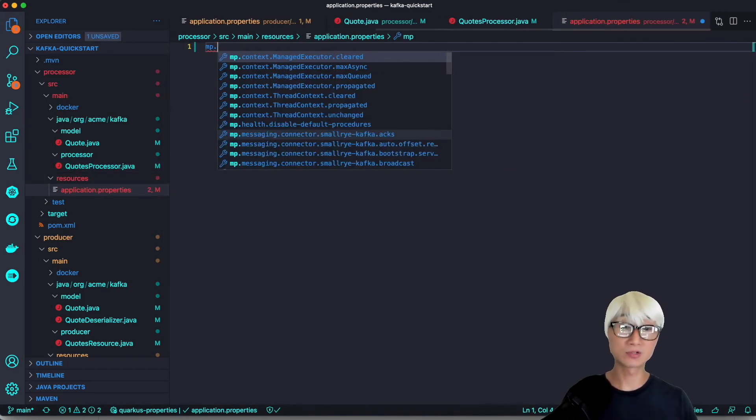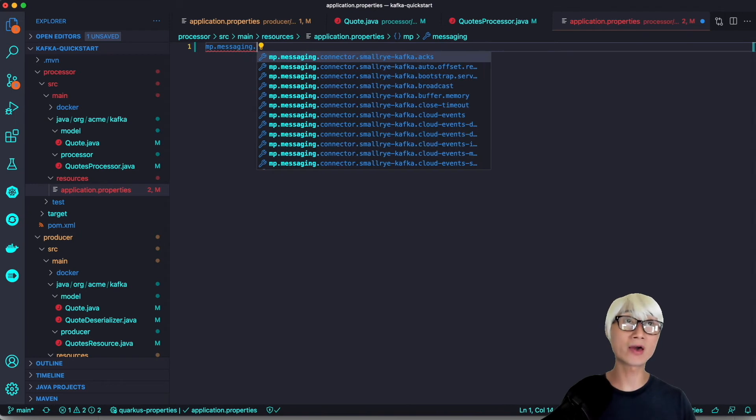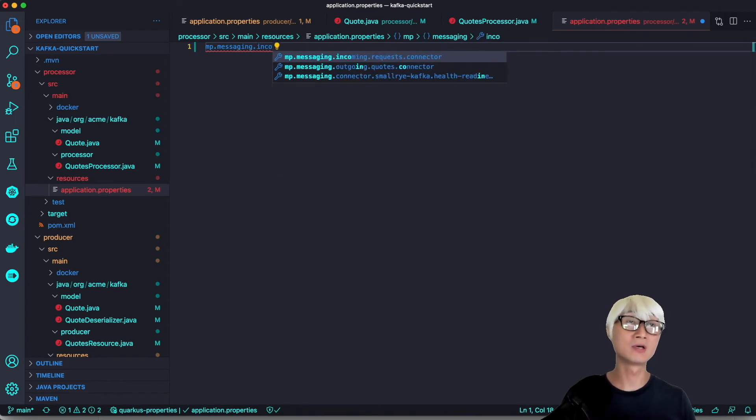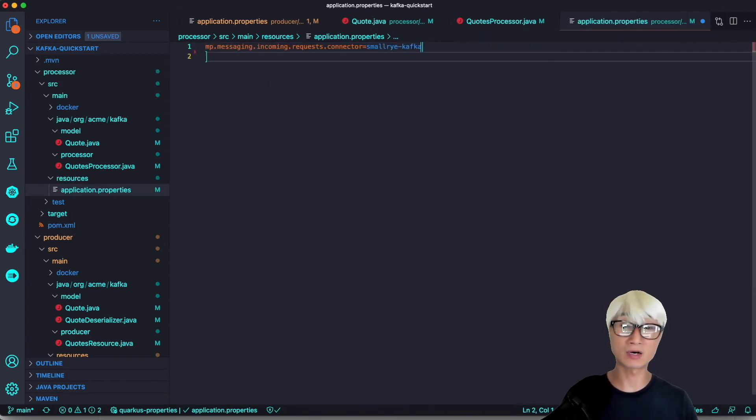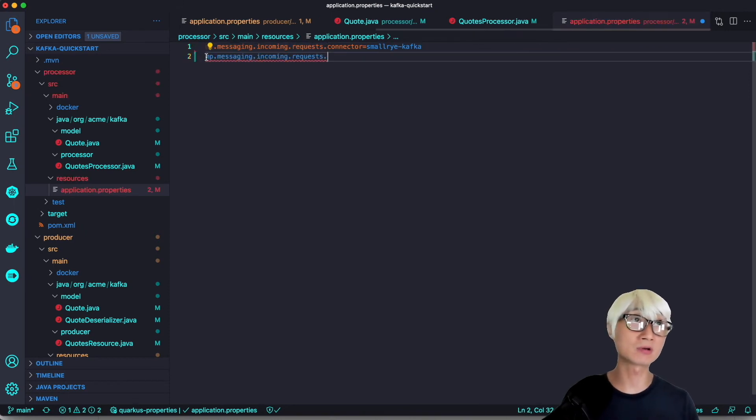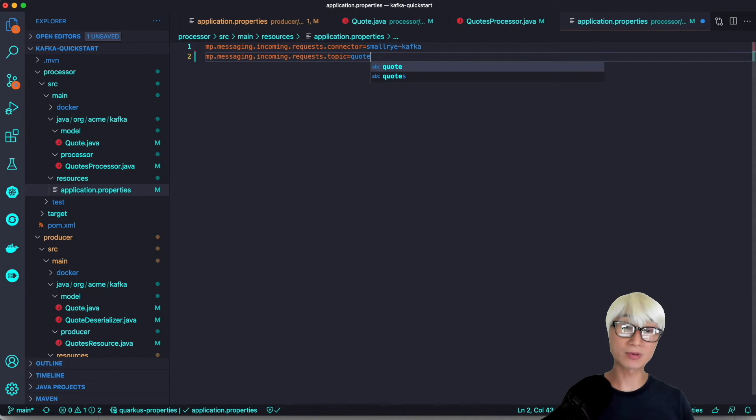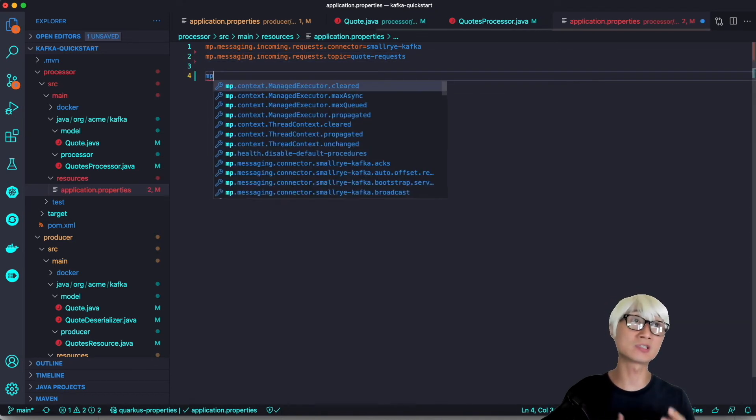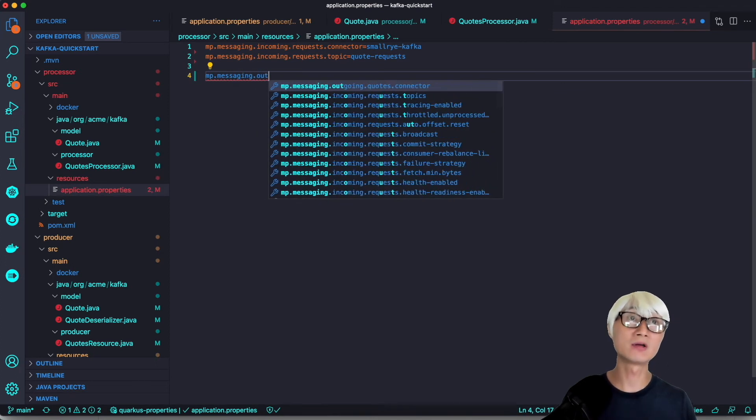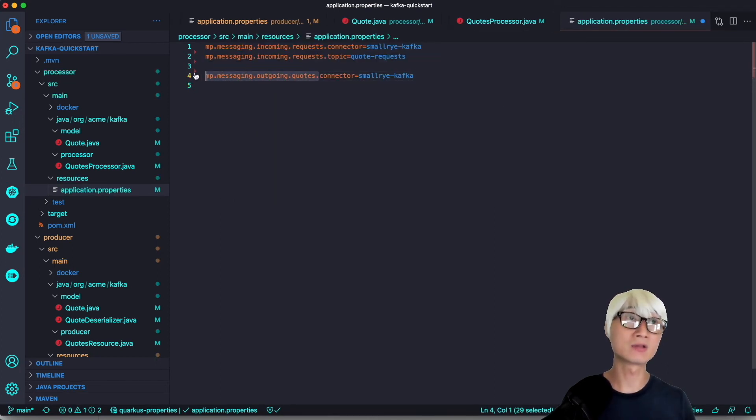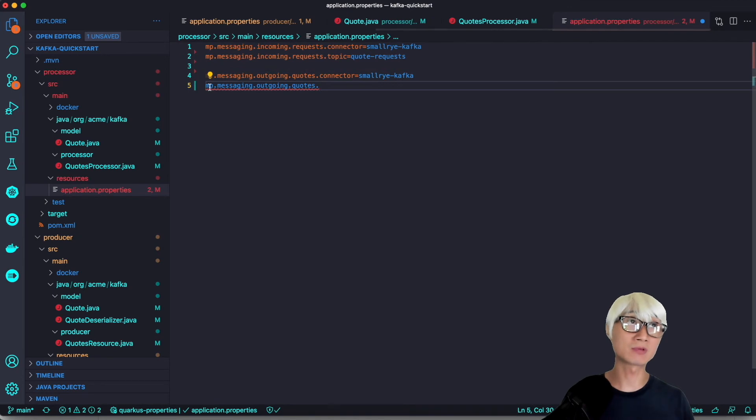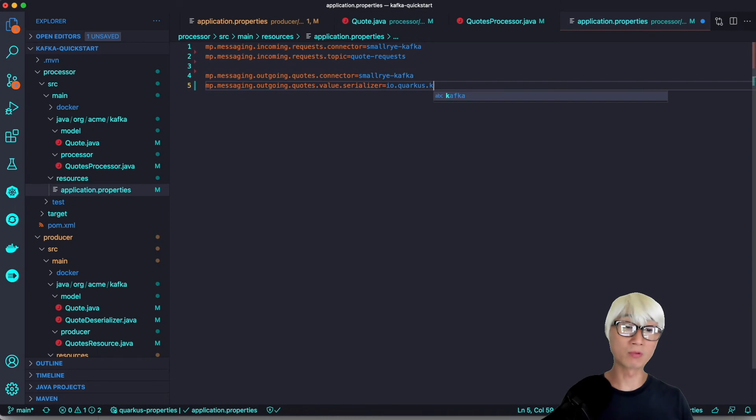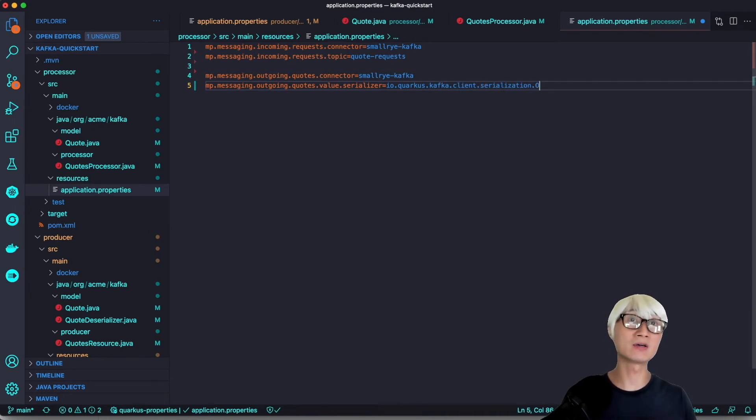We also need configuration for incoming and outgoing messaging in the application properties. Same connector, SmallRye Kafka, and the topic name is quote-request which is the same name as the channel. For outgoing, the connector is also SmallRye Kafka, and we have to use ObjectMapper serializer for JSON serialization that we already defined in the producer project.